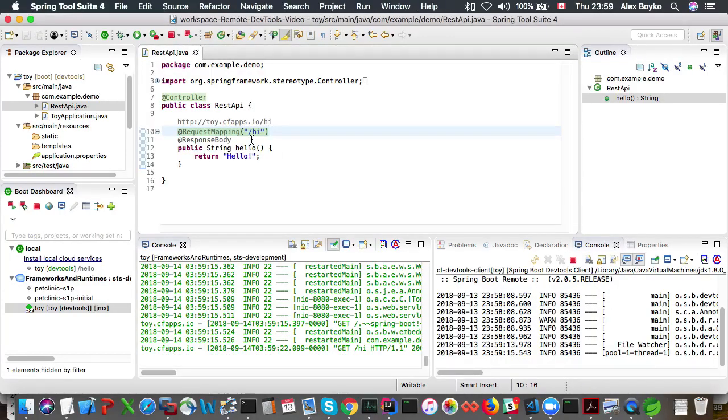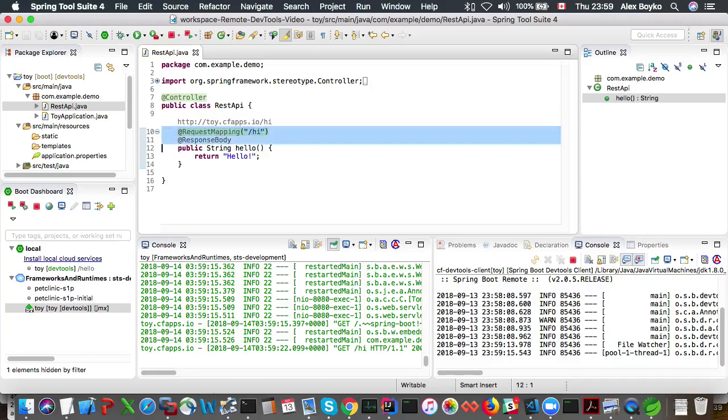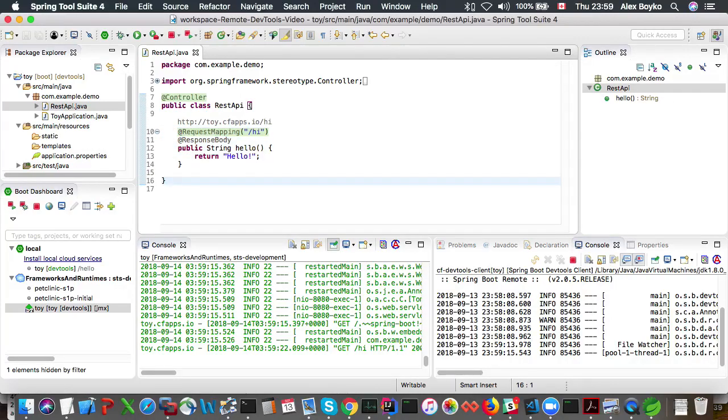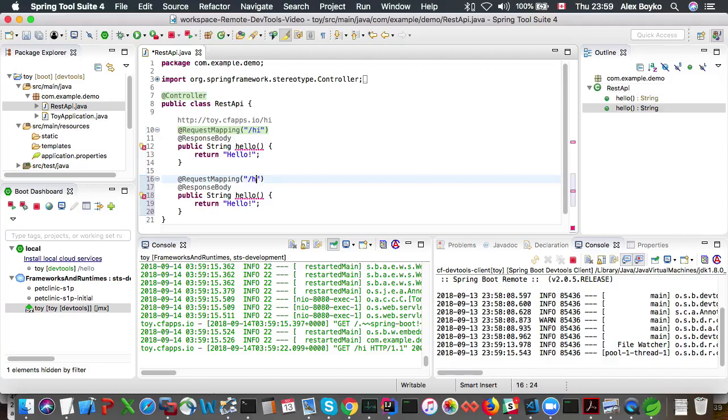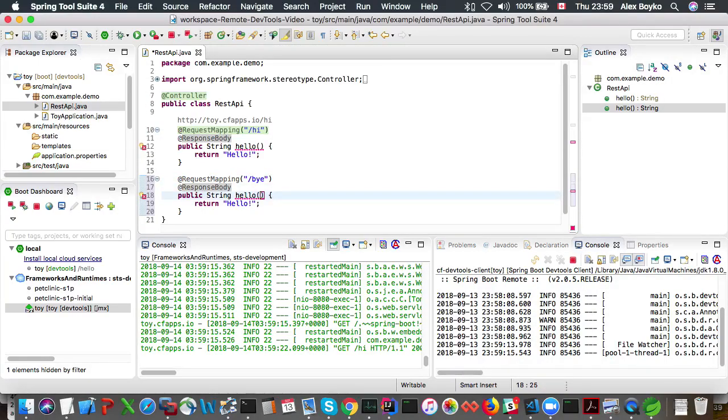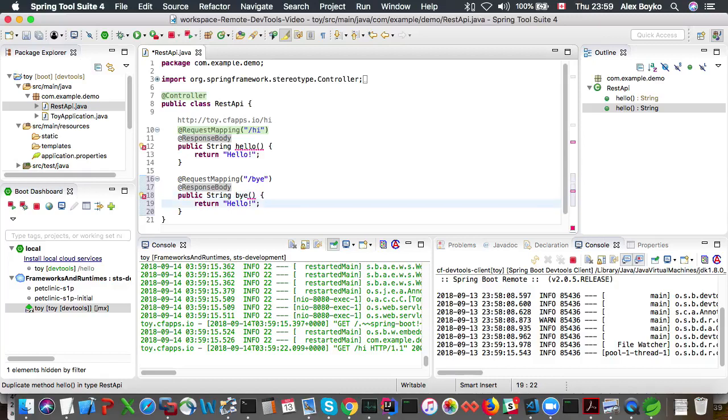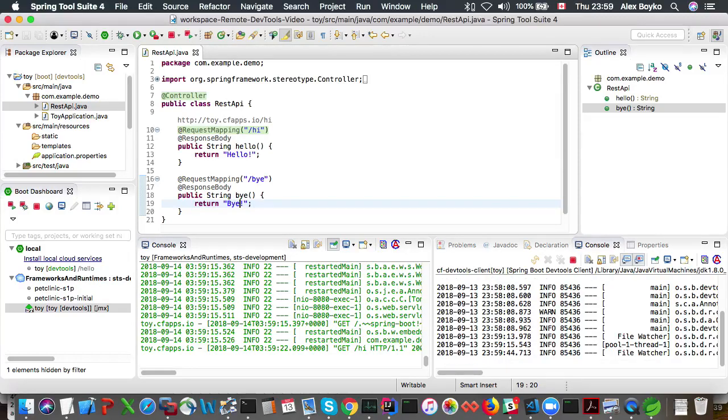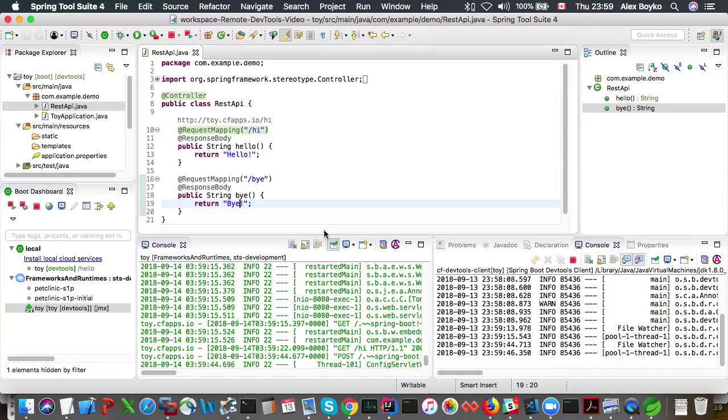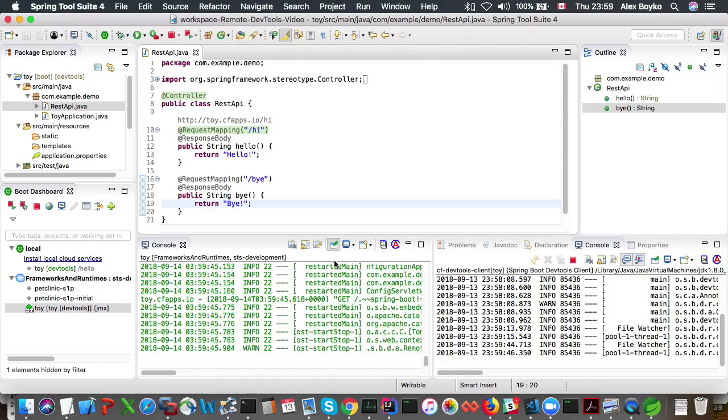We can try and add a new request mapping. Let's say it's going to be request mapping buy now. So buy for the mapping, buy for the method, and buy for the message. Let's save it and let's see if remote devtools client will propagate the change.